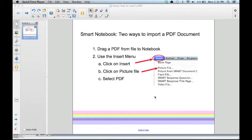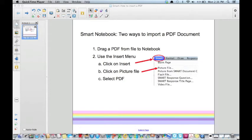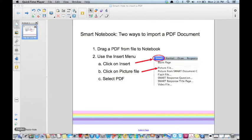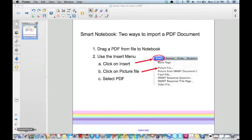First, we are going to drag a PDF file into your notebook. To do this, open your Finder window,